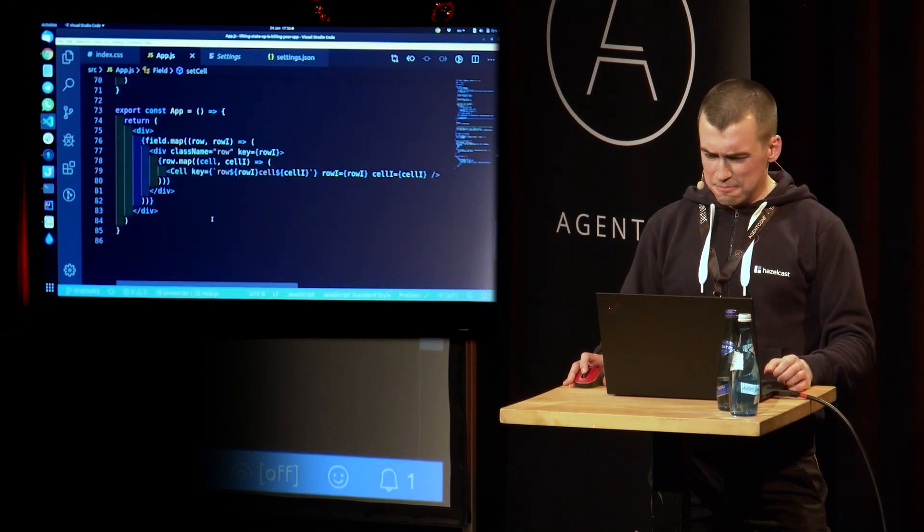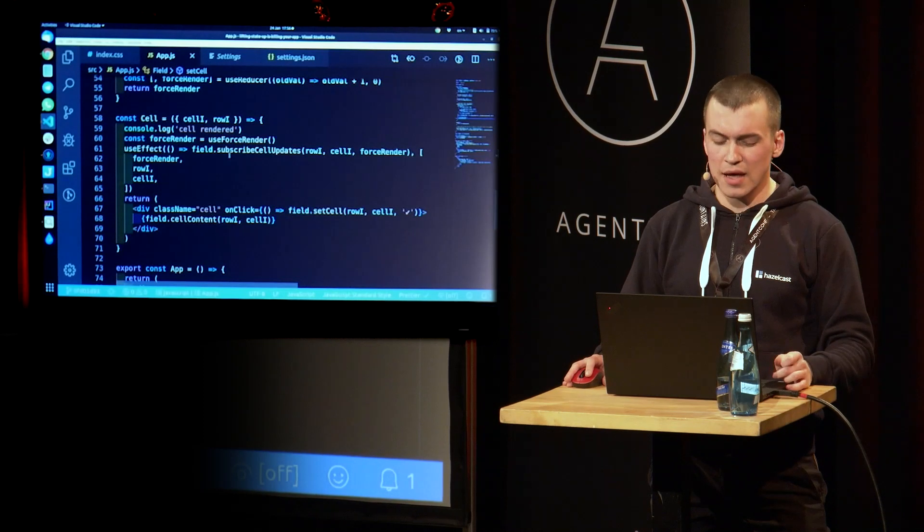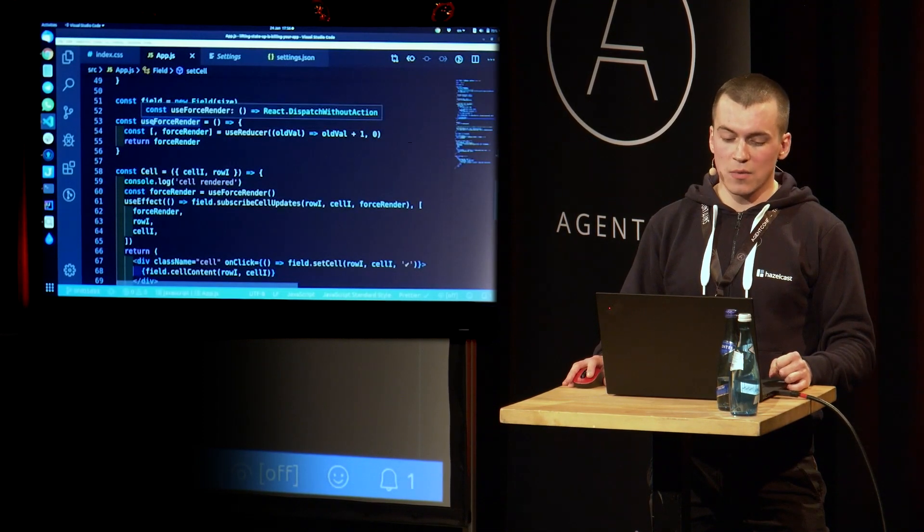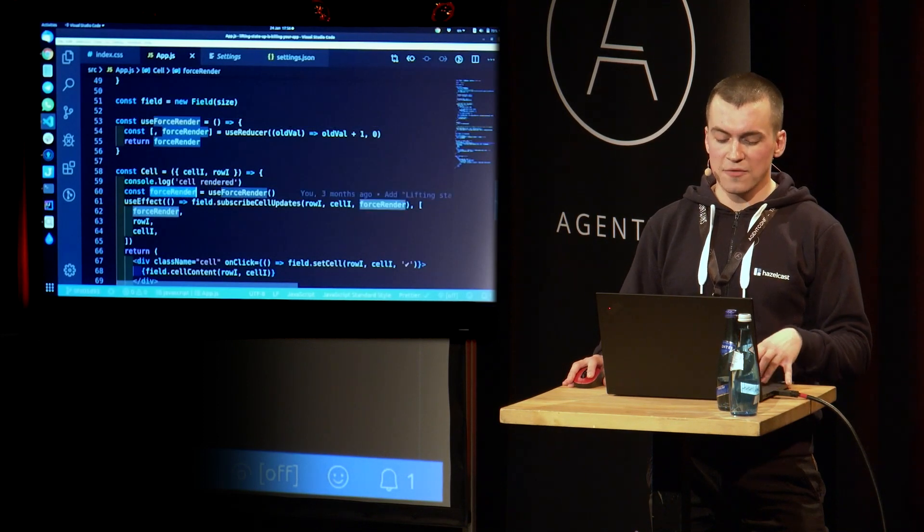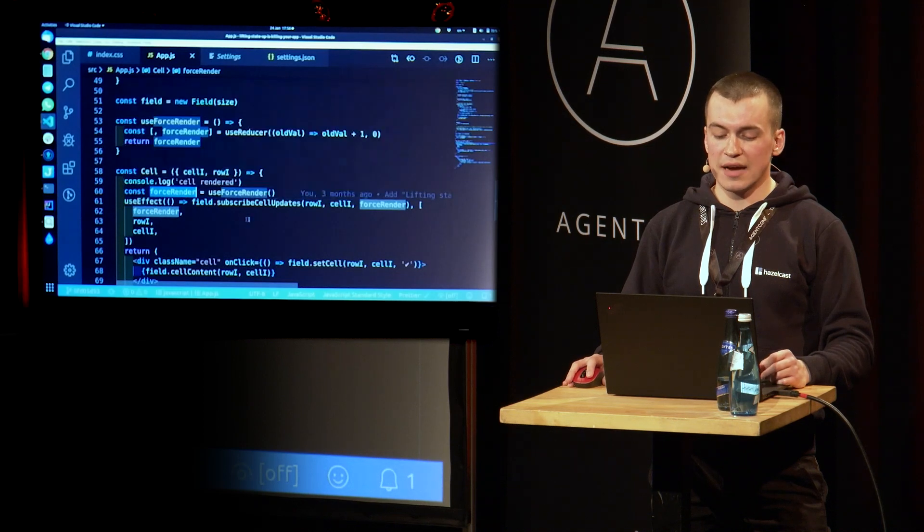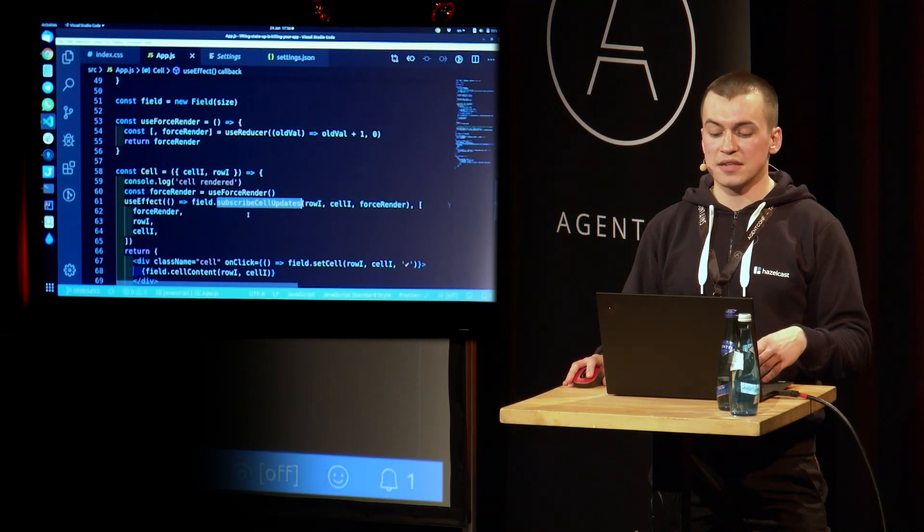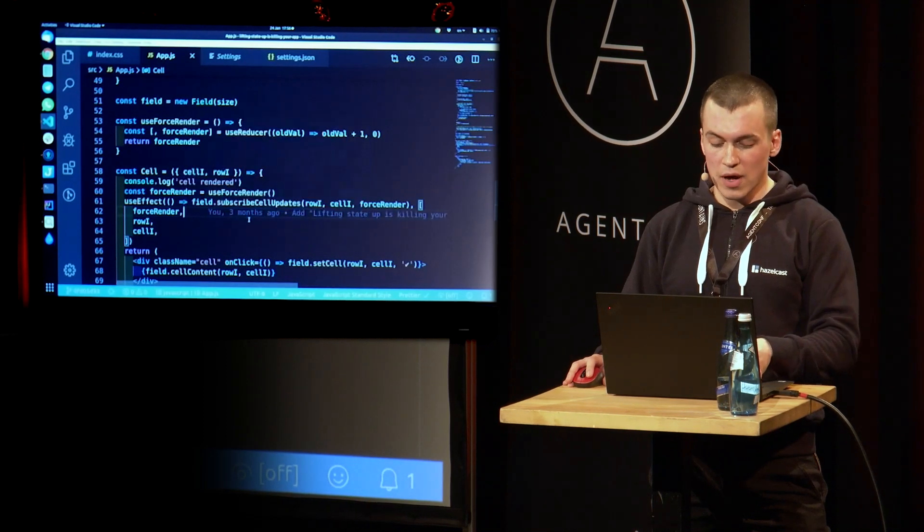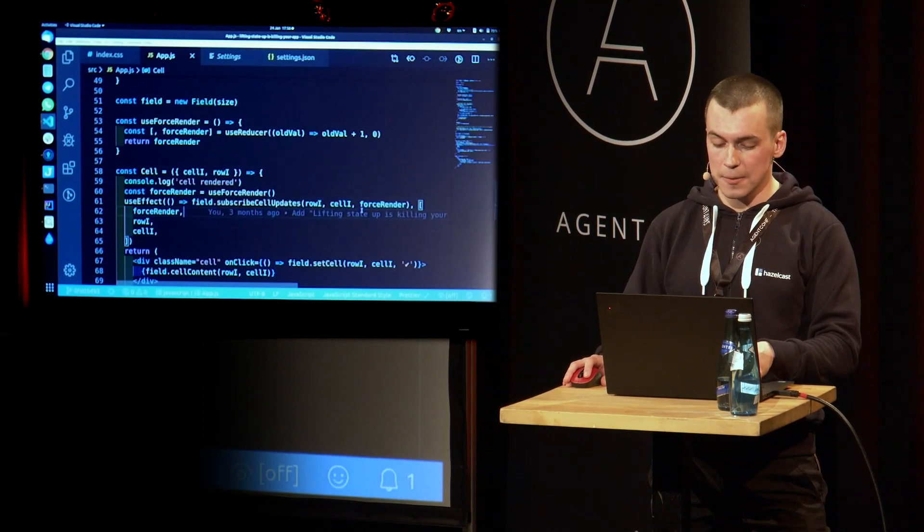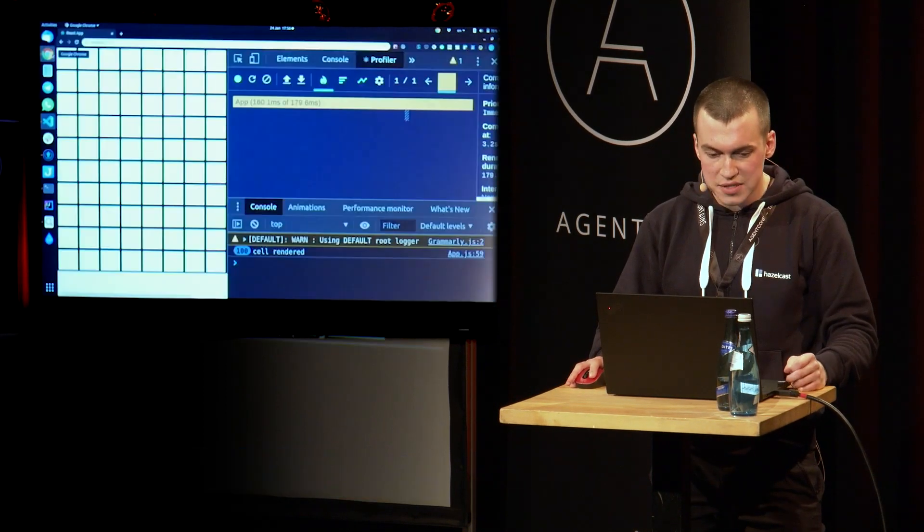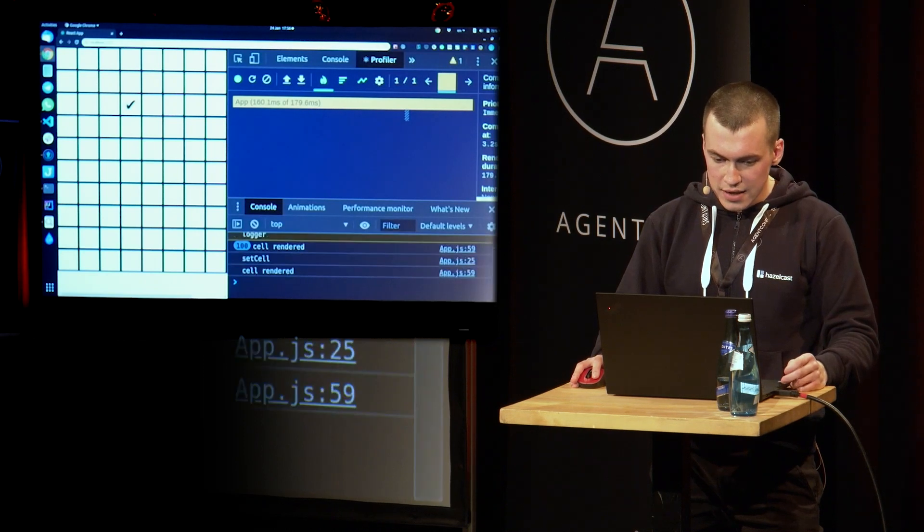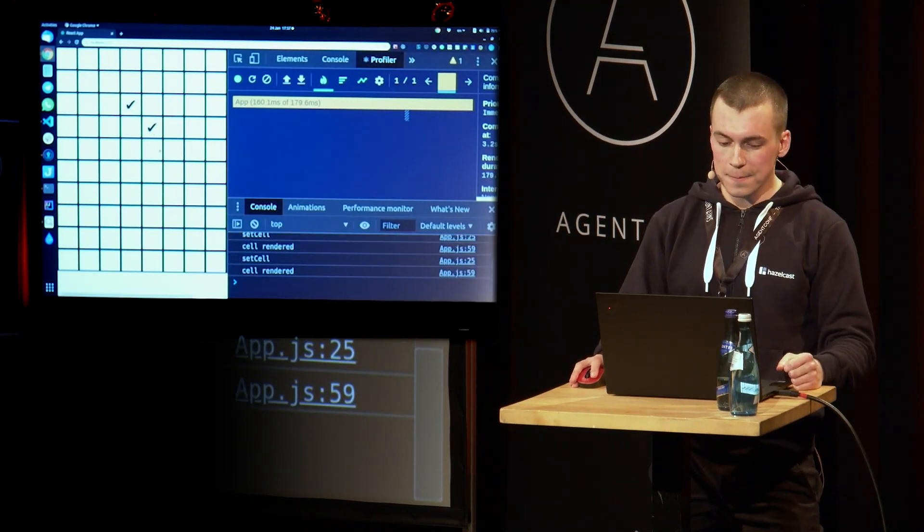Our app component didn't change at all. But our cell component now calls that custom hook useForceRender to get that forceRender function. And it calls useEffect. And inside of that useEffect, it subscribes to the cell updates of our field and passes that forceRender function there. So now let's go back to our browser and see if it helps us. So now we click, and we have our checkmark. Pretty cool.